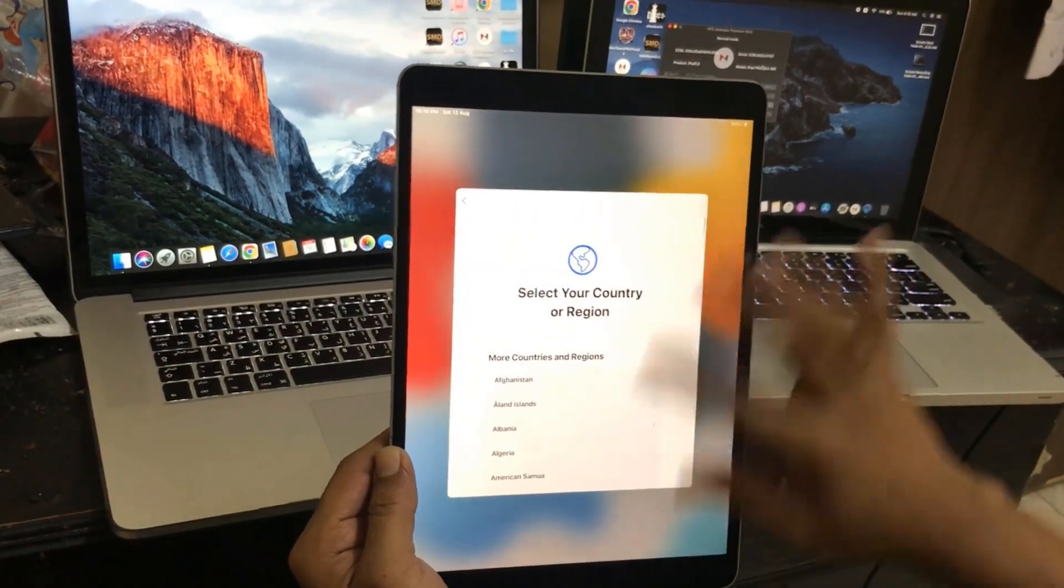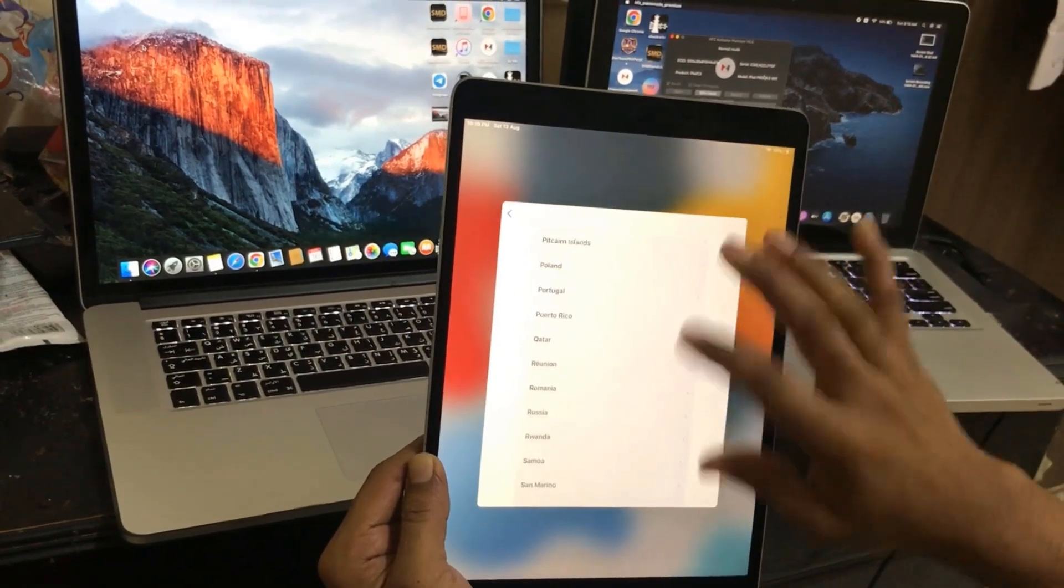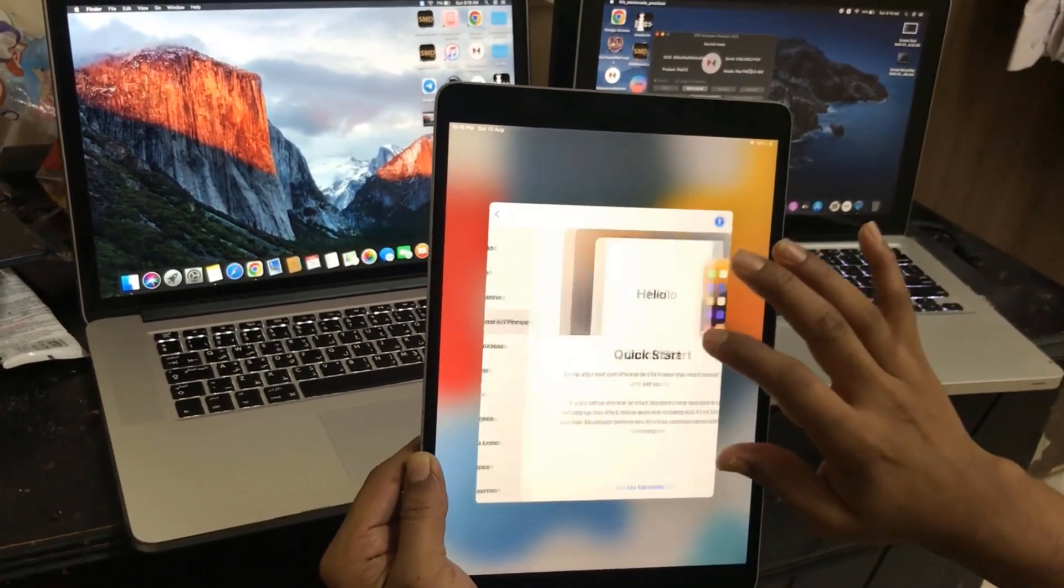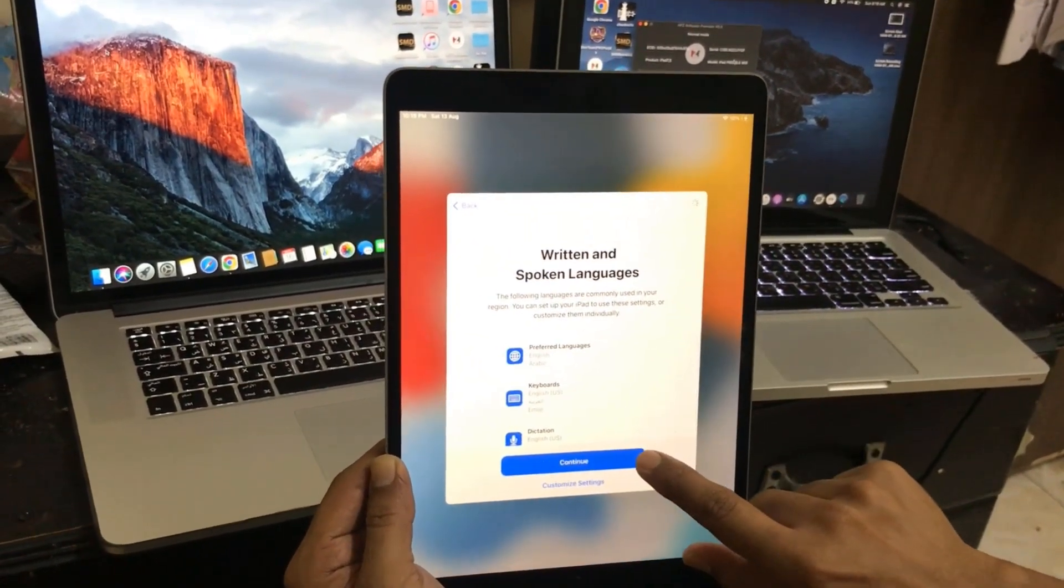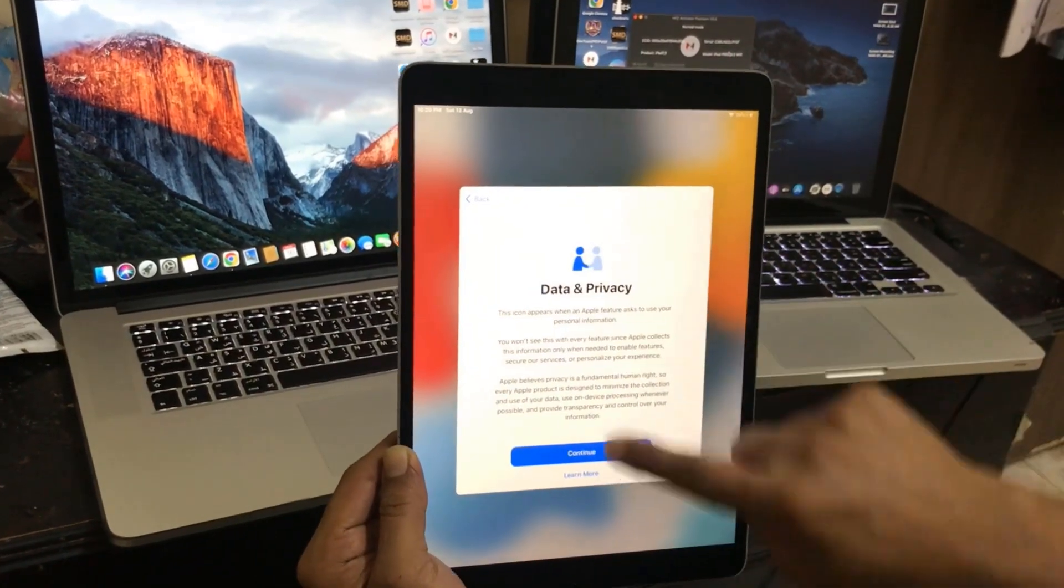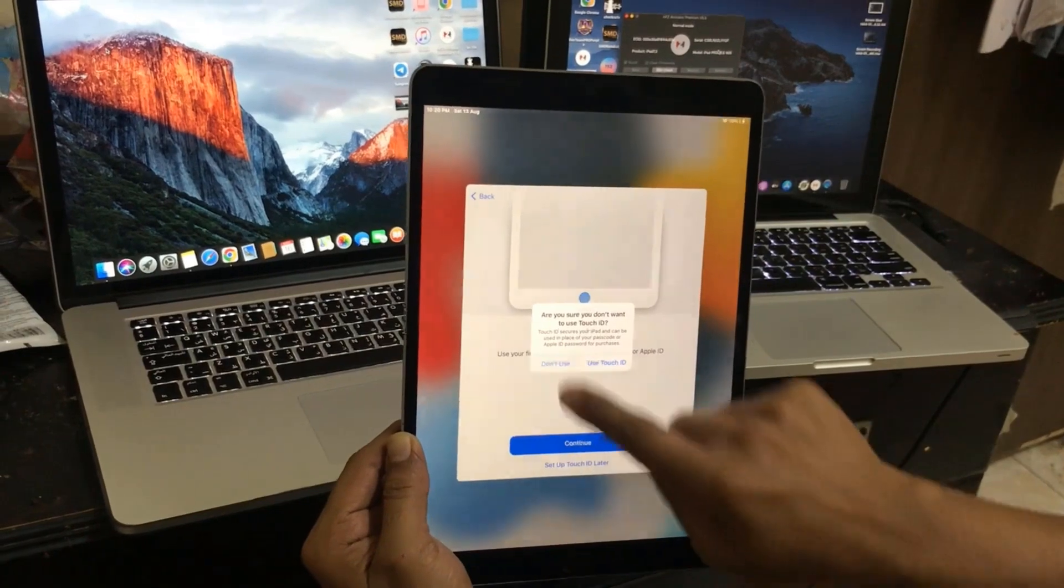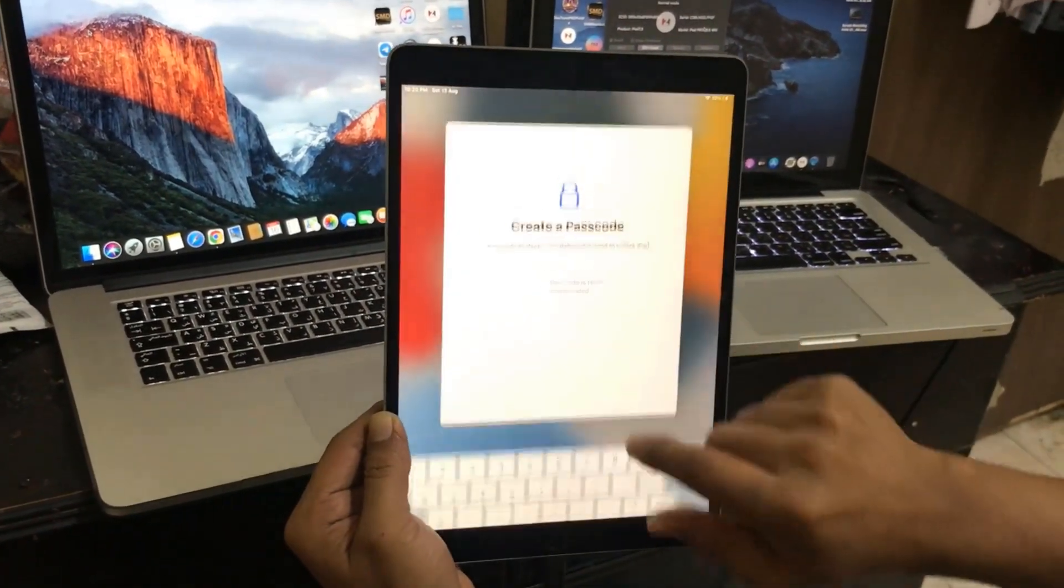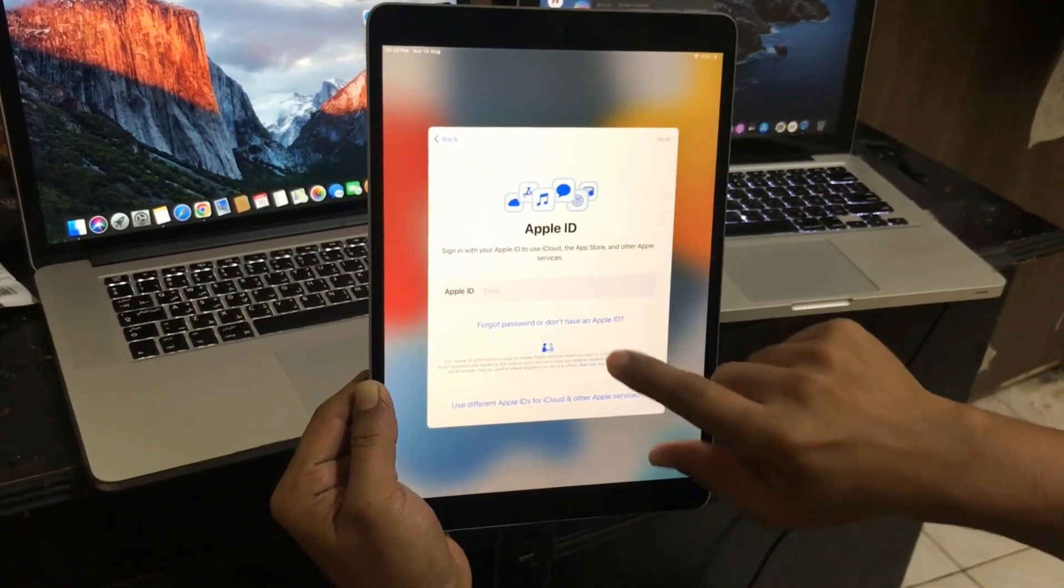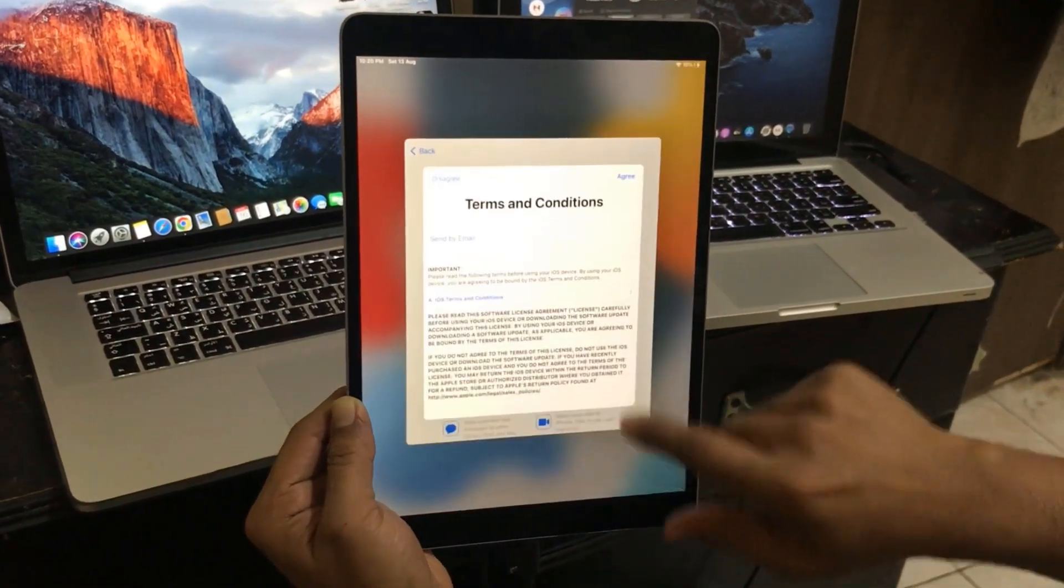Now need to next, next, next and select your region. Continue. Alhamdulillah, finally bypass successful using SFZ Activator bypass tool. This is iPad Pro 10.5. You can bypass 9.7, you can bypass 12.9, you can bypass iPad Pro one generation. I will show you step by step.